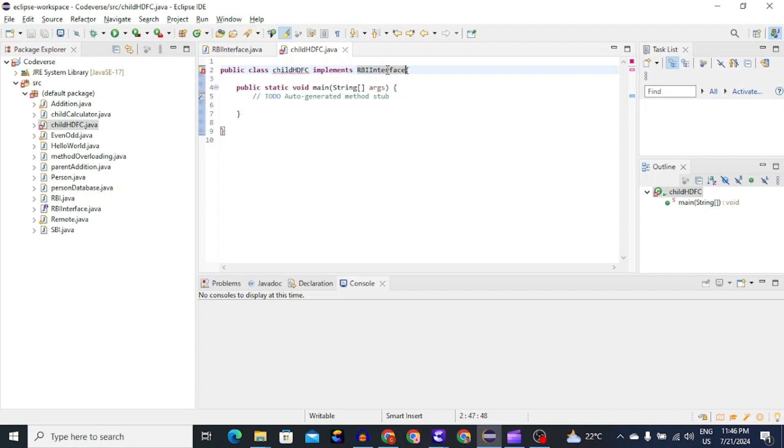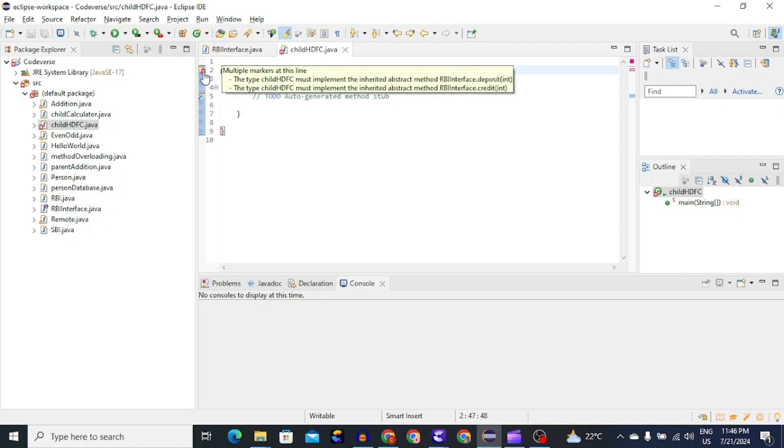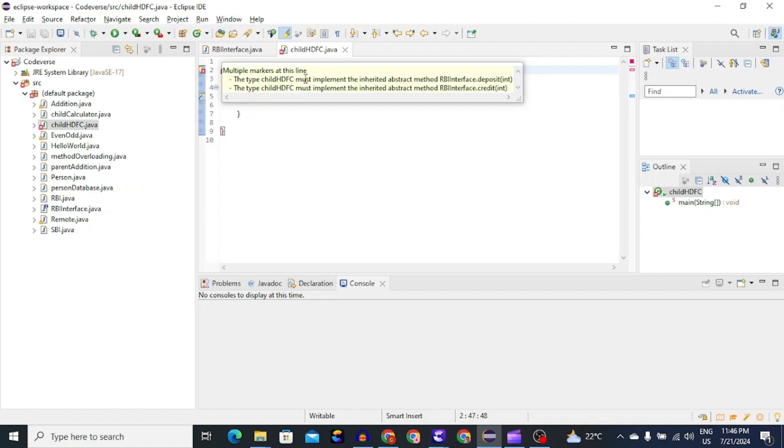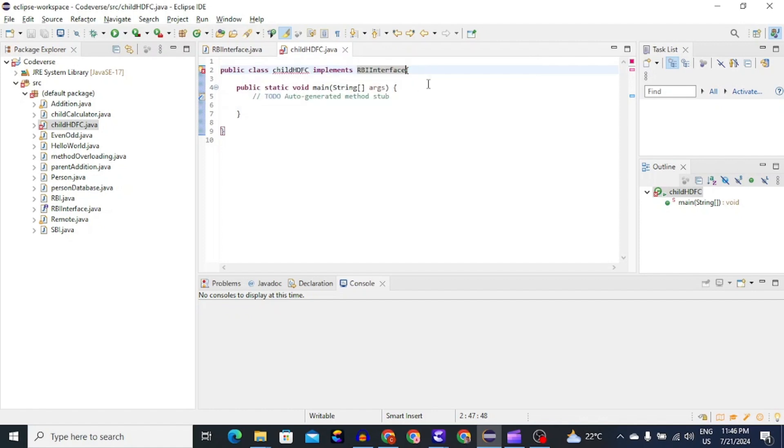Now you can see that Java is giving us error saying that you must implement inherited abstract method which is credit and deposit. That means we have to write logic of these two methods which are defined as abstract methods in parent interface.